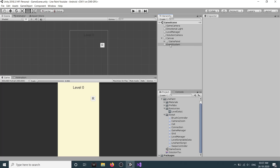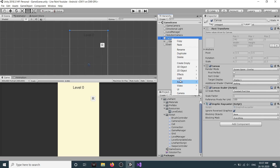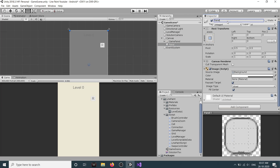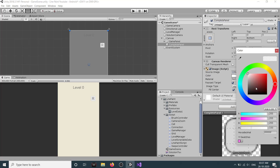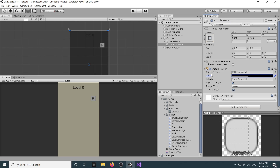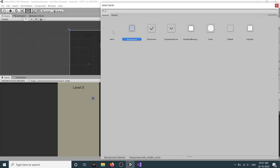Then we need a level complete panel. In canvas, right-click and create a new panel. We'll call this 'completePanel'. We'll make its color black, and for the source image we'll select none.